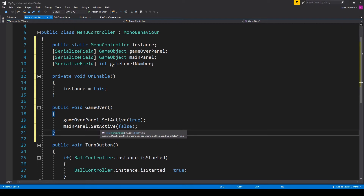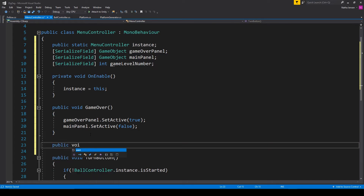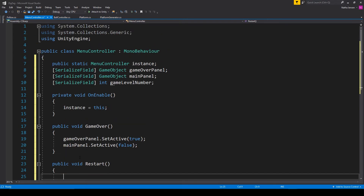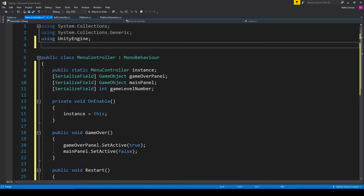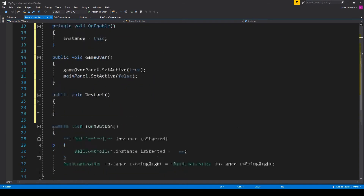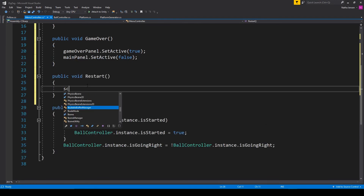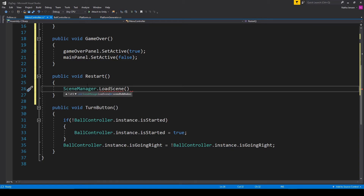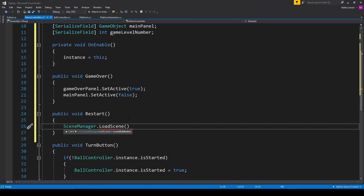Now let's create a public function that we'll connect to the restart button on our game over panel. This is going to be a public void function called Restart. Inside this function we need to access the Scene Management namespace, so at the top I'll type: using UnityEngine.SceneManagement. Then inside our Restart function we call SceneManager.LoadScene and pass in our gameLevelNumber variable.